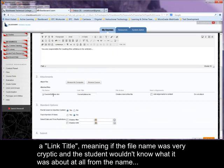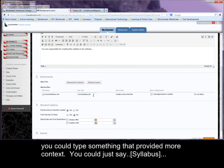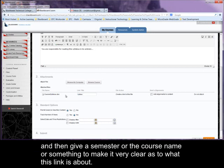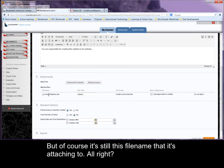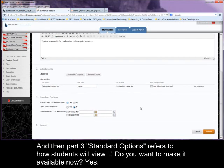meaning if the file name was very cryptic and the student wouldn't know what it was about at all from the name, you could type something that provided more context. So you could just say, and then give the semester or the course name or something, to make it very clear as to what this link is about. But of course it's still this file name that it's attaching to.